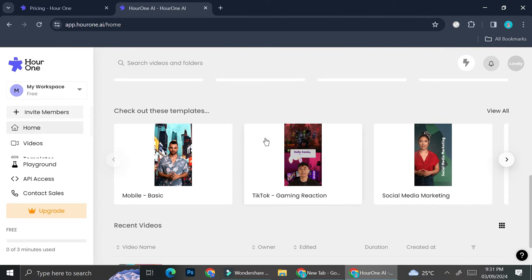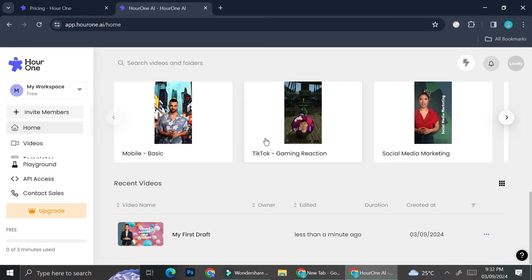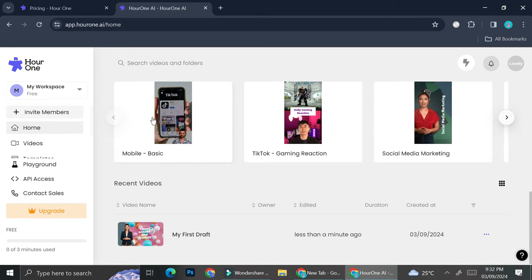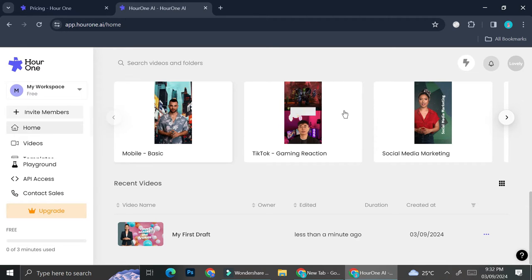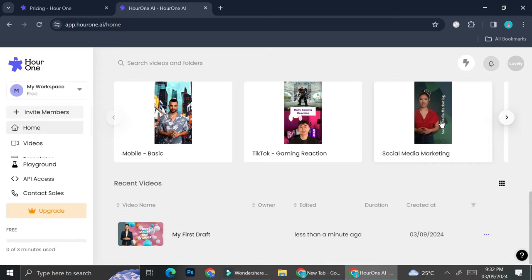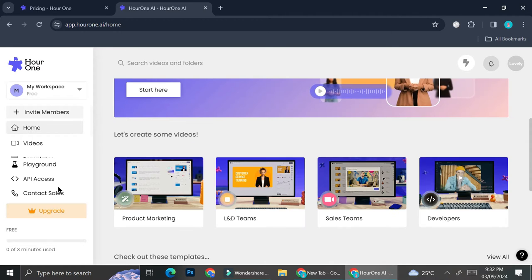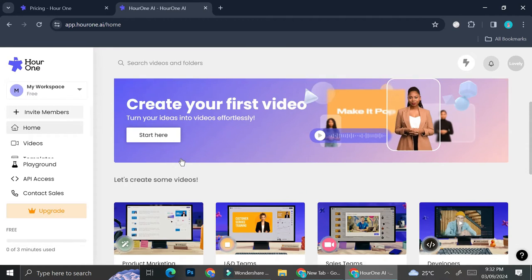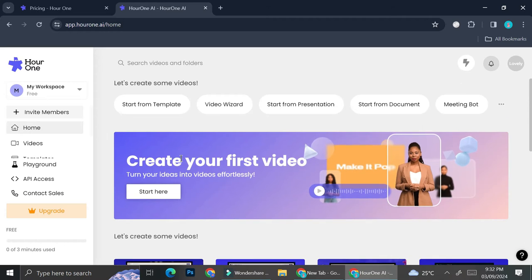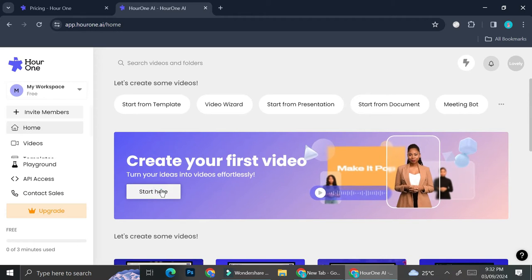Now that we got all of that done, we can start by taking a look at the templates that Hour One has. They have like the mobile basic one, there is TikTok gaming reaction, there is social media marketing. I'm going to try and click on Start here to create a first video.